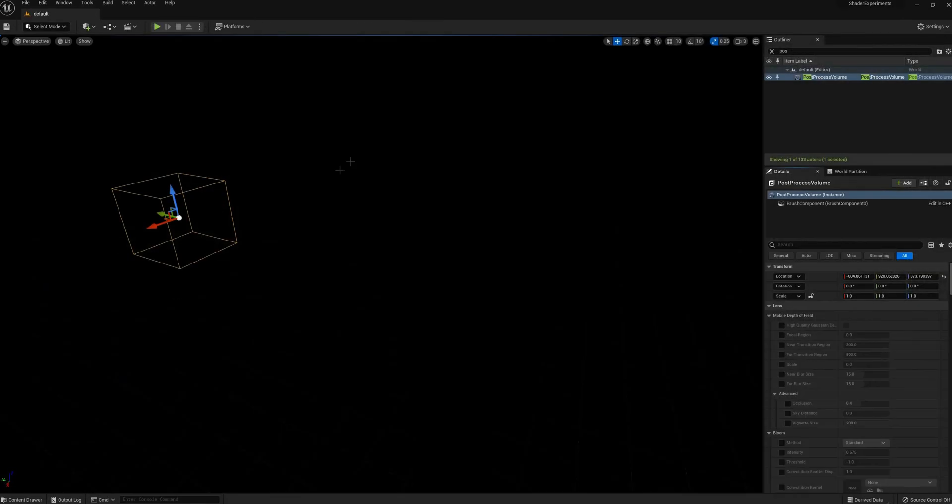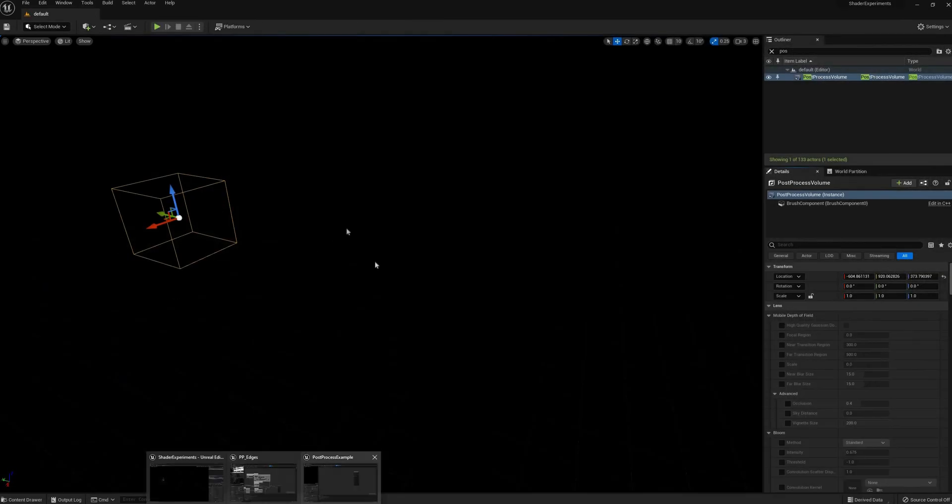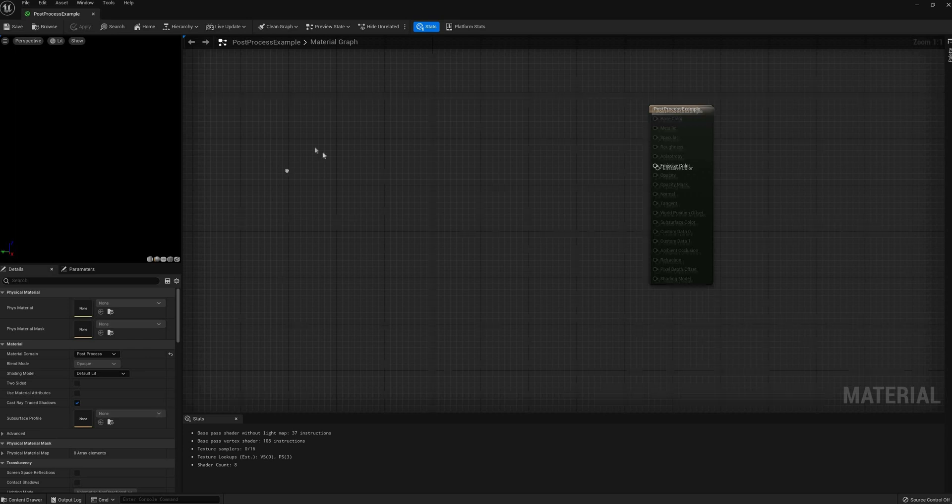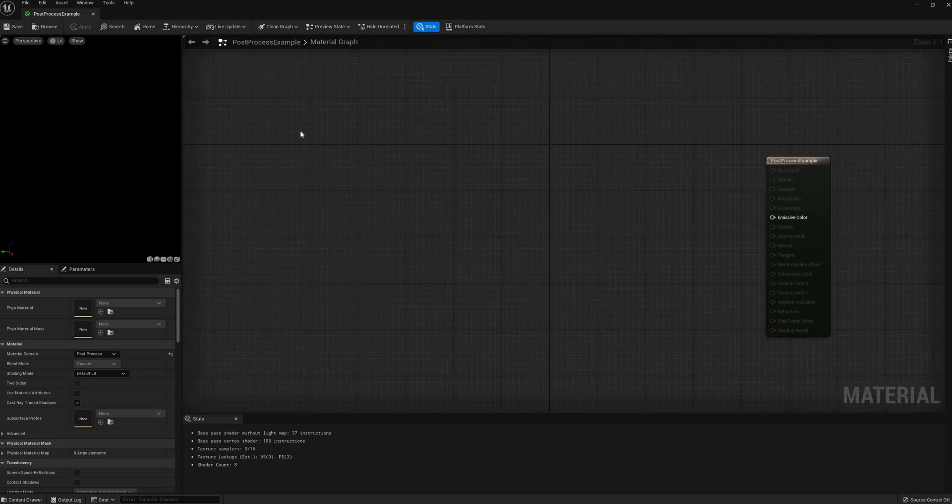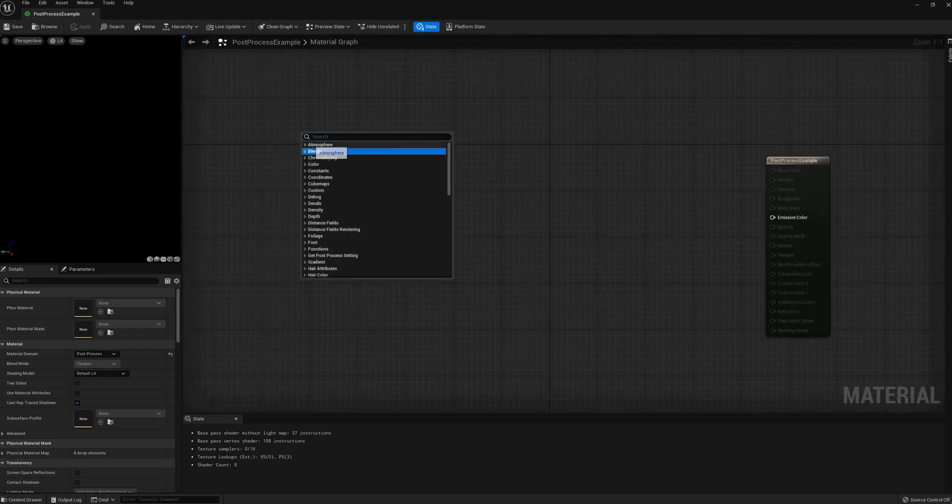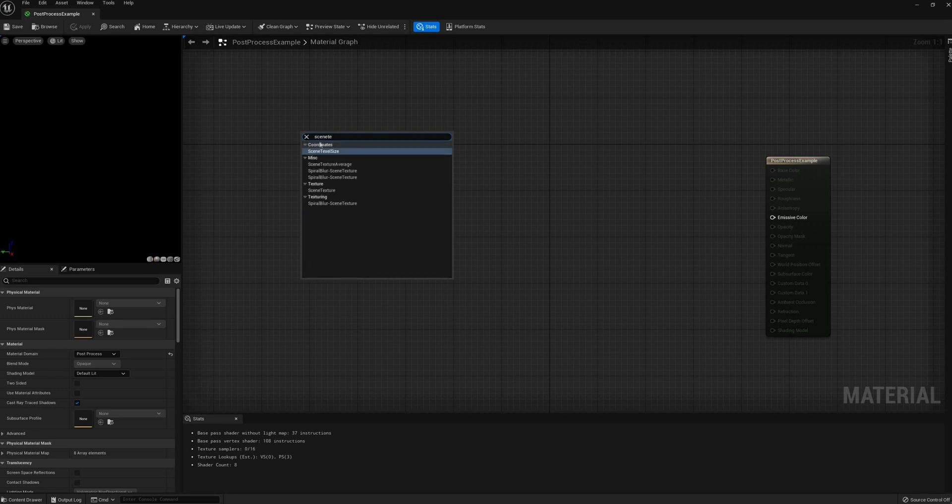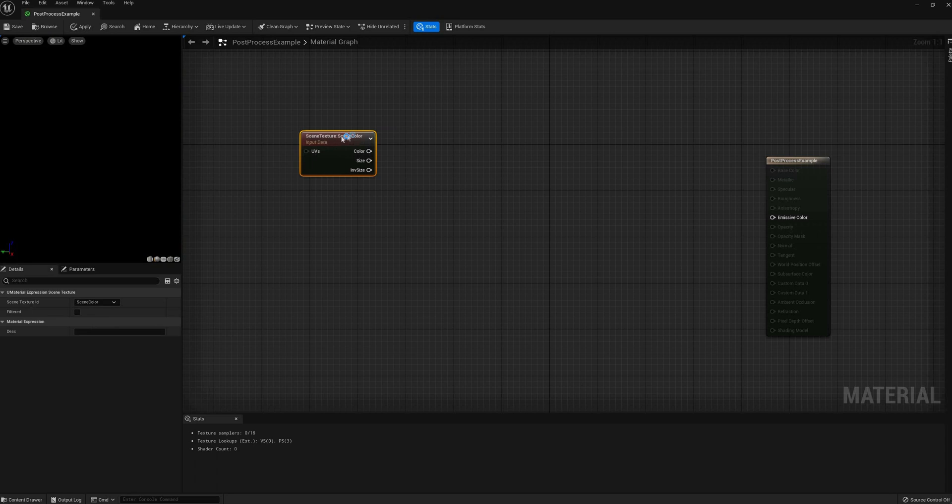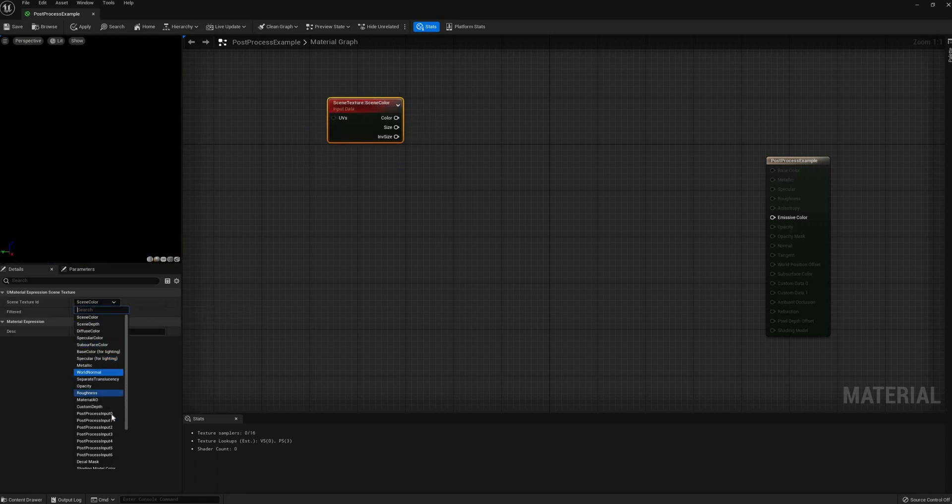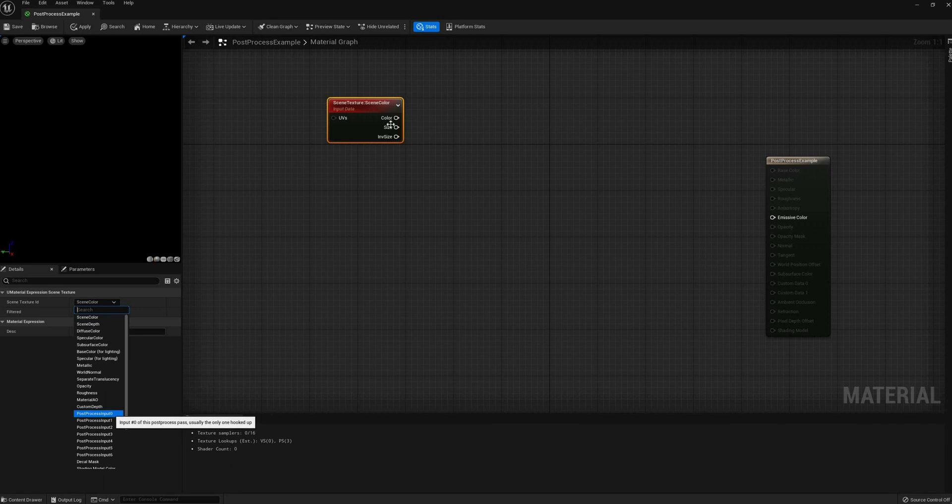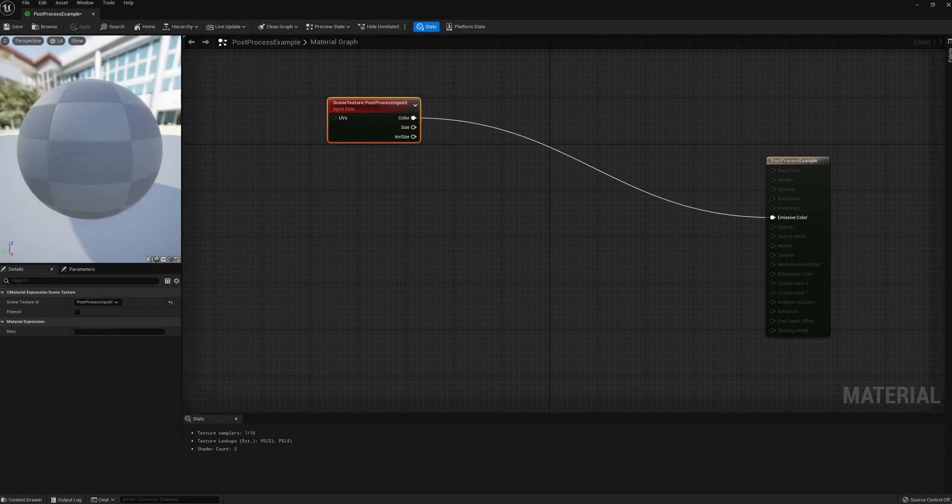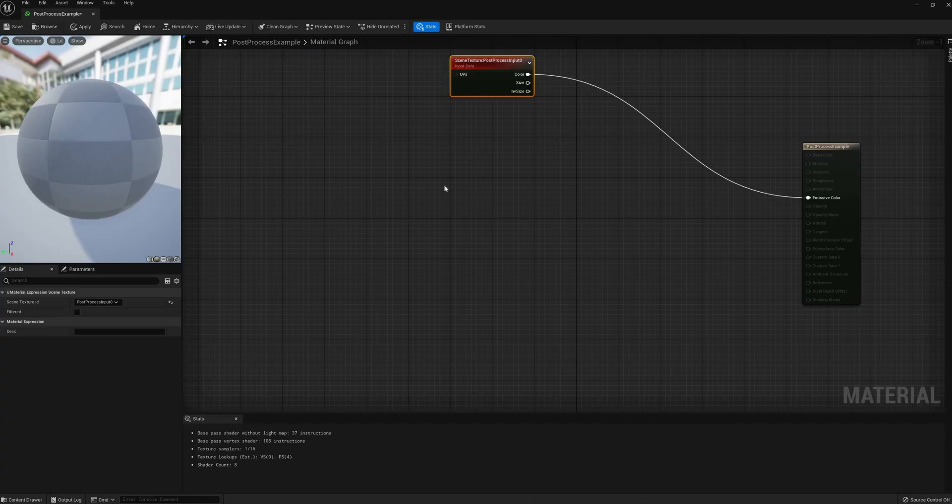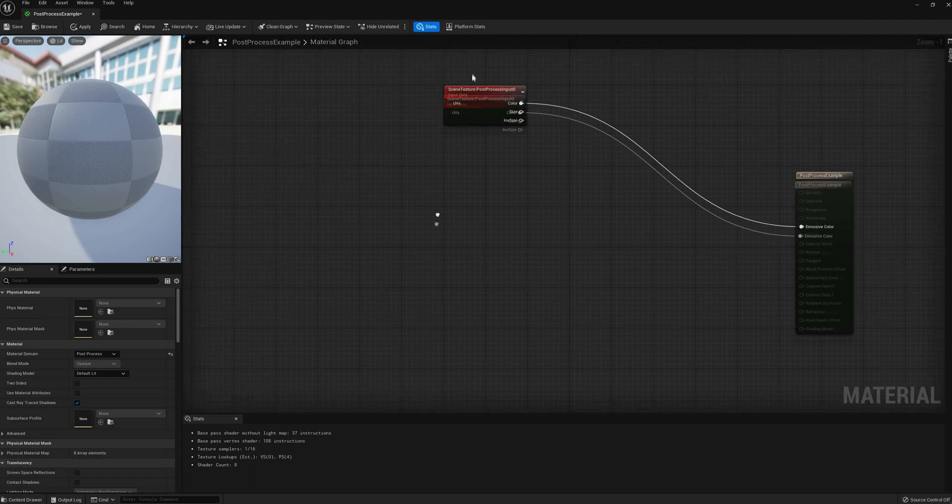Now we have a shader that is doing nothing, but at least is working. Most of these types of effects start with the original color. To get it, add a Scene Texture node. However, the default Scene color won't work in this case. We need to change the ID to PostProcessing Input 0. Now that I have a basic template, let's move on to the effects.